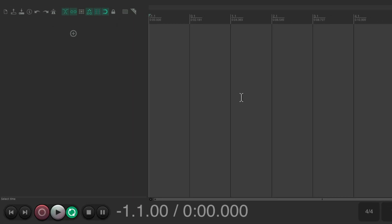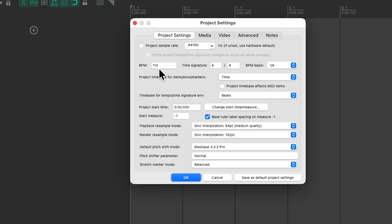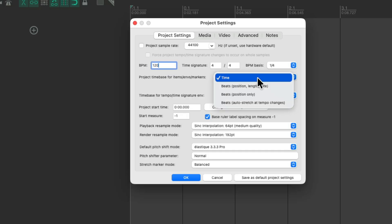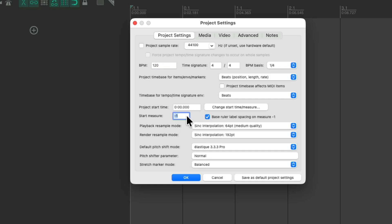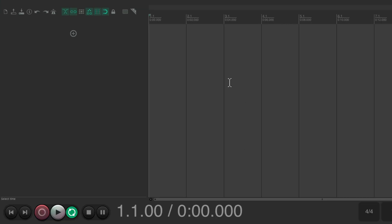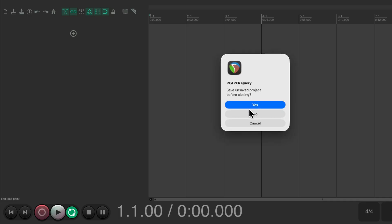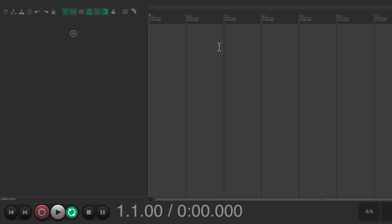Now if we open a new project, it's set up exactly like that — with a two-bar count in, our tempo changed, and our project time base set to time. So every time we create a new project, it's going to start off this way. Let's put these back to the defaults for now. And if we save it as a default and create a new project, it's going to start that way.